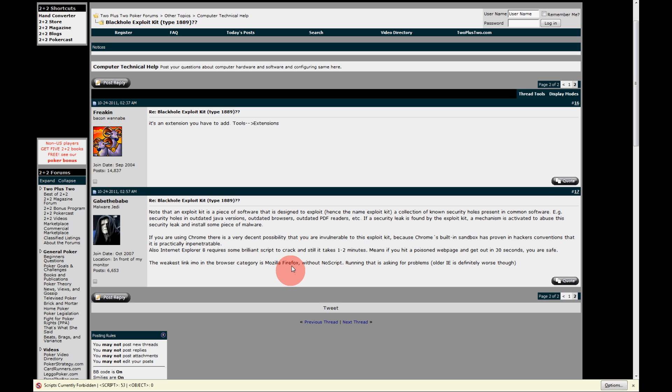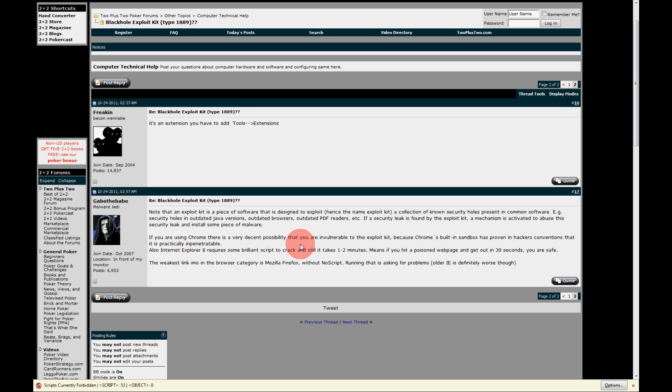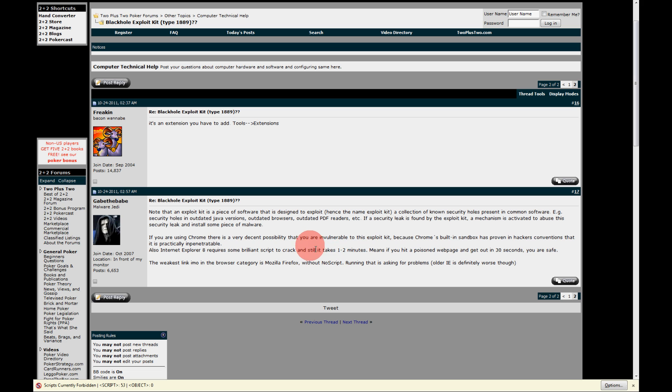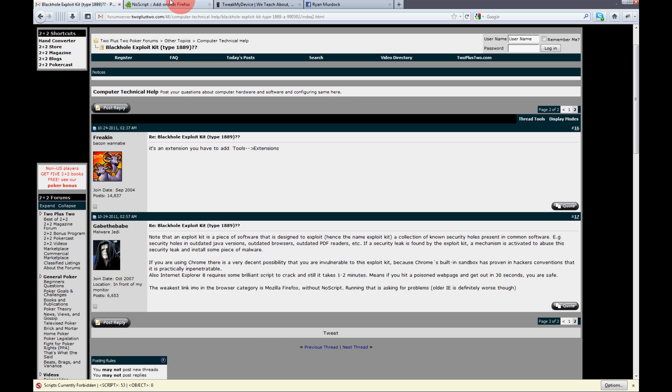So this is for Firefox web browser once again. He stated that Chrome is pretty safe so you really don't have to worry about this with Chrome. Internet Explorer 8 is somewhat safe if you're on the site for less than one to two minutes. So if you're on the site for 30 minutes to an hour, it can be cracked within that time and you can still run into trouble. So we're going to focus on Firefox and we need a plugin called NoScript.